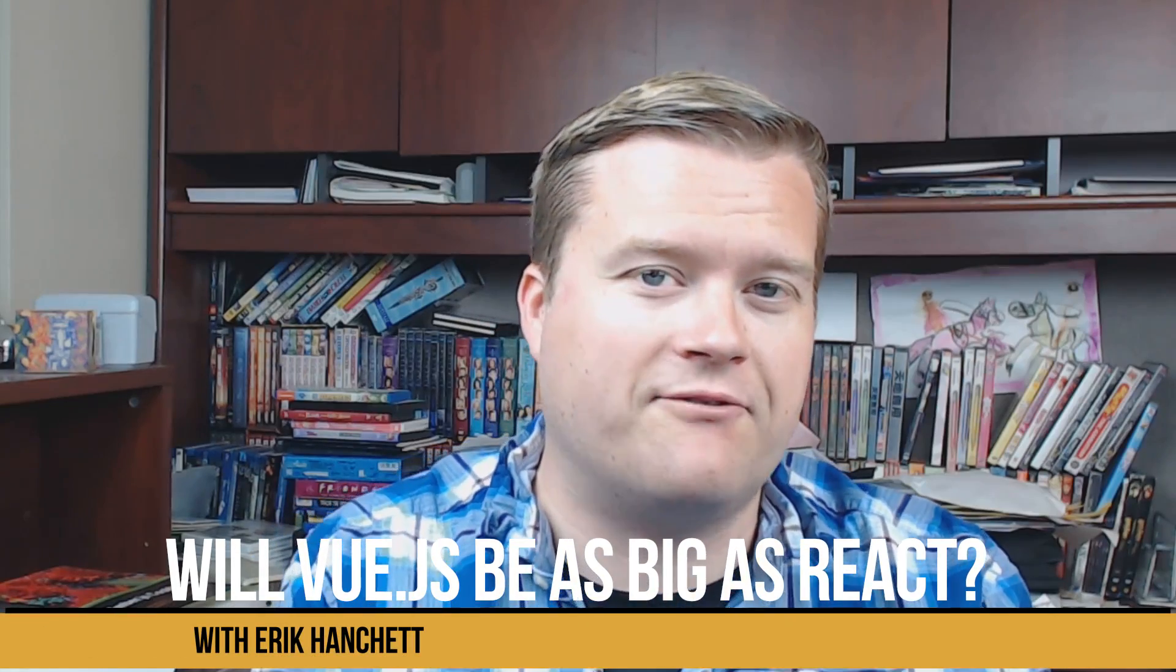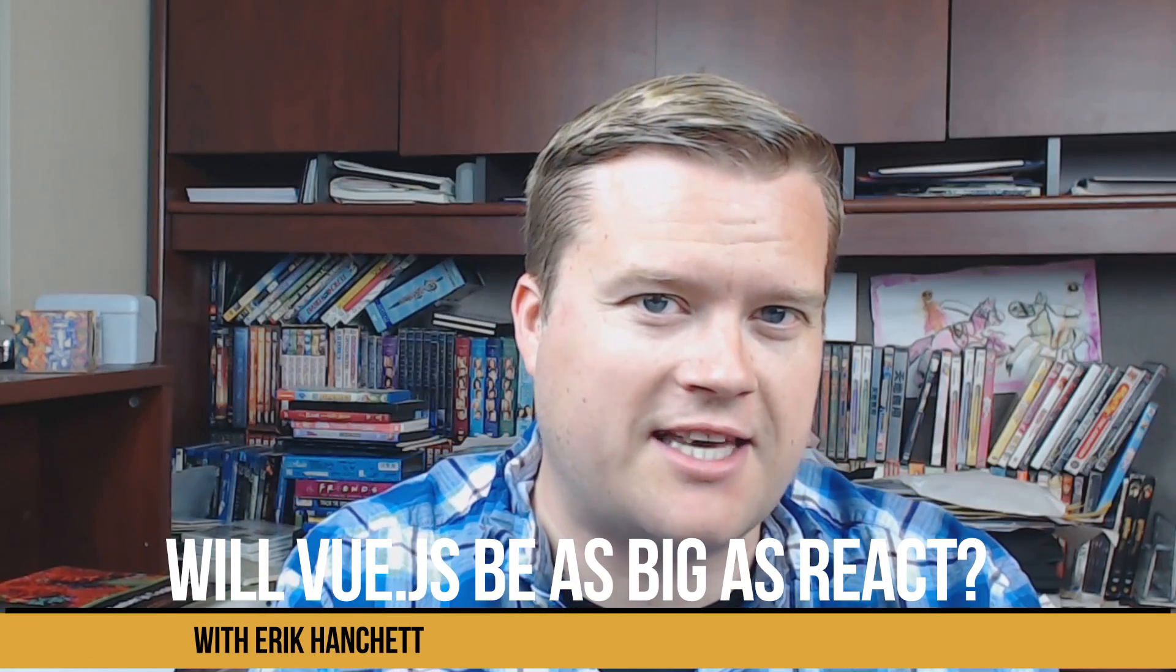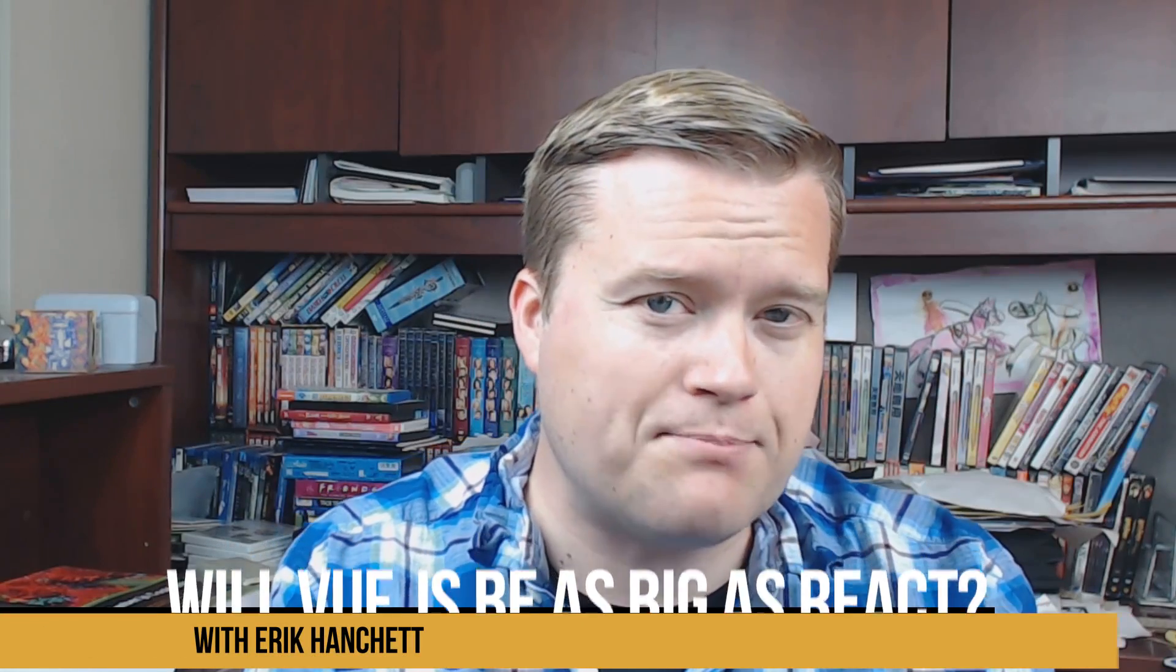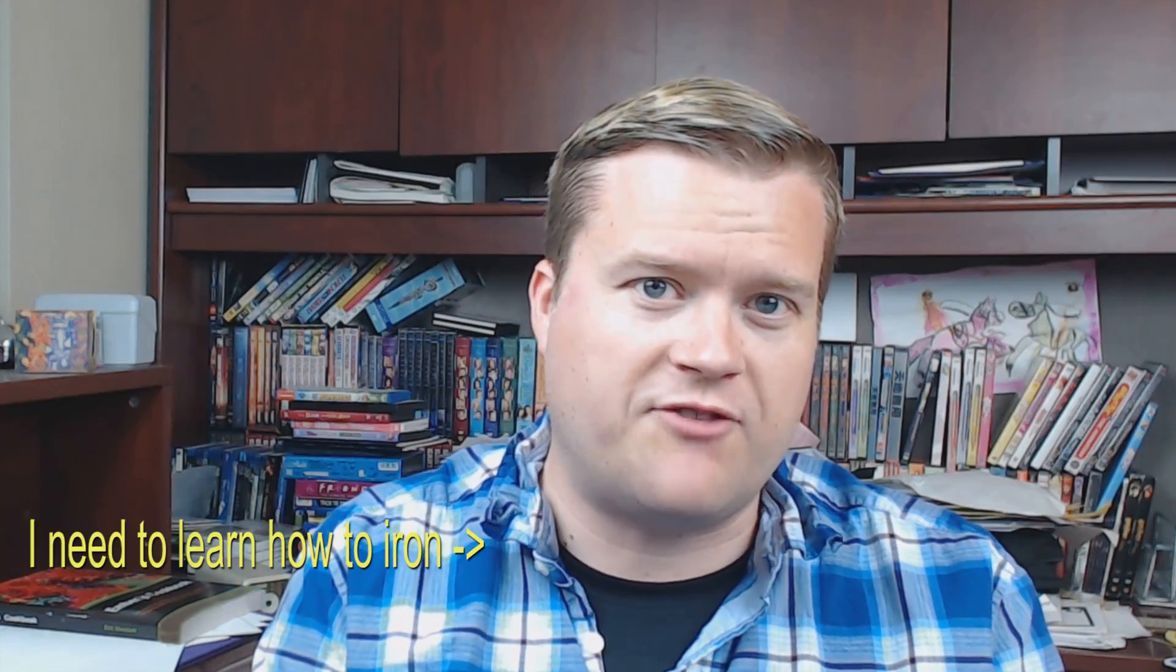Hey developers! Today we're going to talk about Vue.js again. Will it be as big, if not bigger, than Angular and React? Let's talk about it. Hey everyone! Thank you for watching. If you don't know my channel, I talk about JavaScript frameworks. I do tutorials on Vue.js, Ember.js, occasionally some React and Angular.